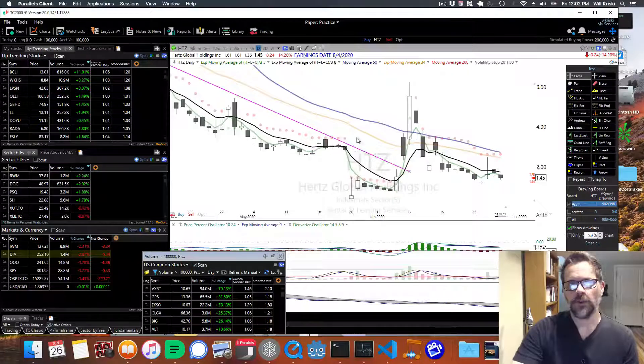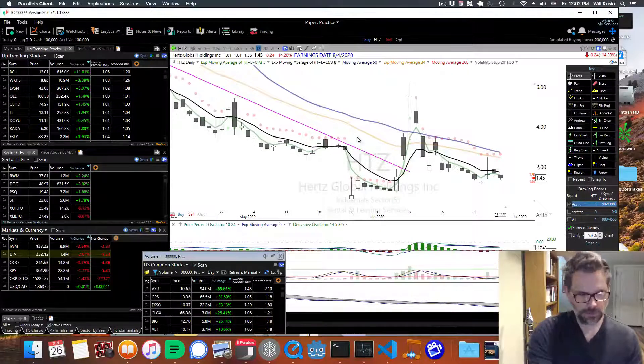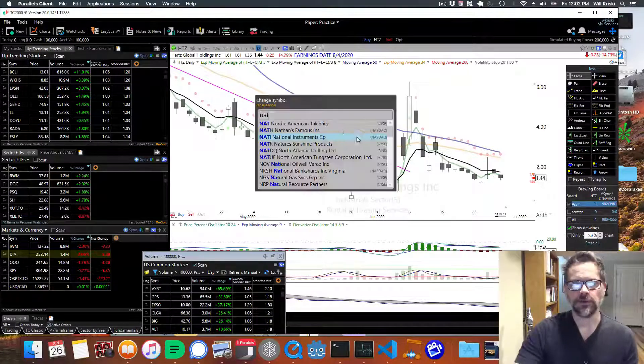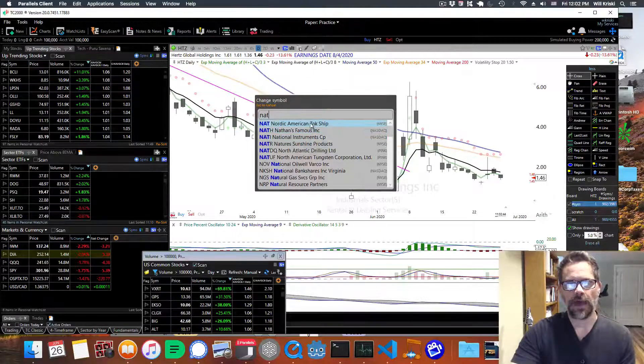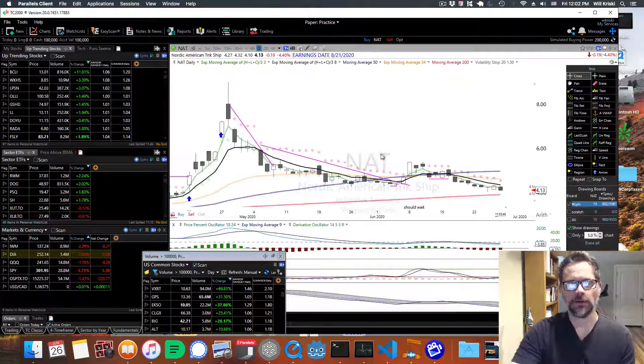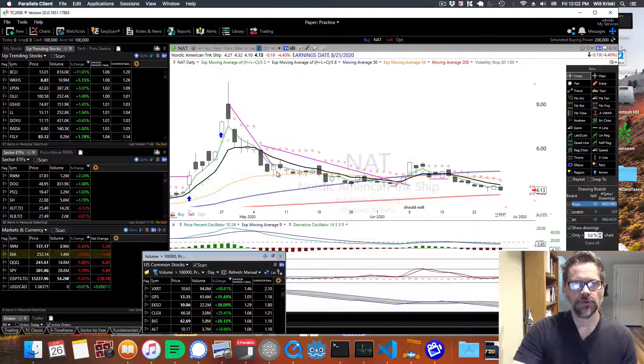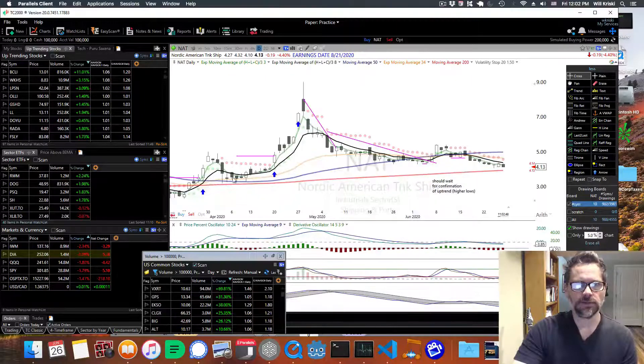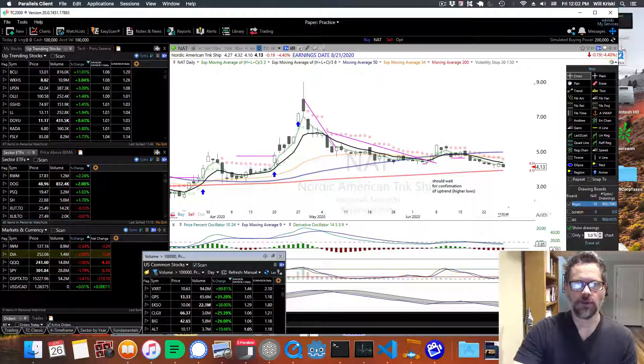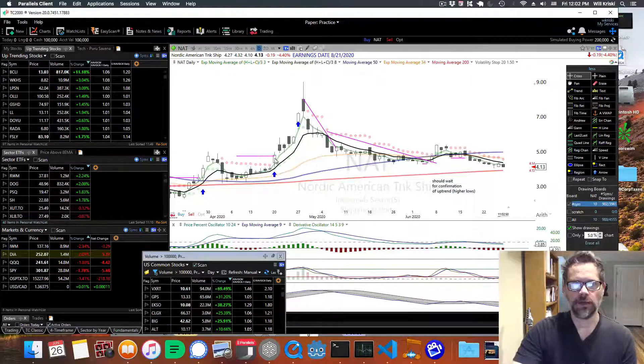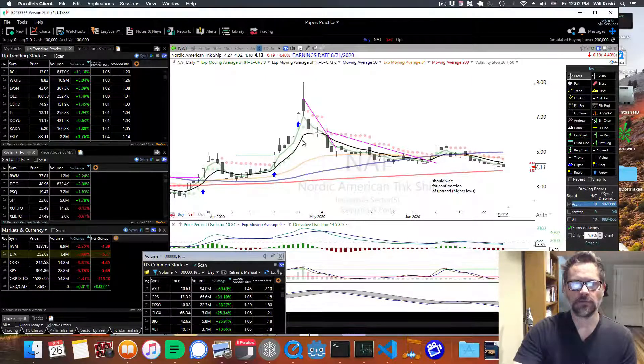And while I'm talking about Hertz, I just want to talk about NAT that I've been talking about before. So there was an opportunity back here. You can see it's in an uptrend, and it's above the 8 EMA, this black T-line.